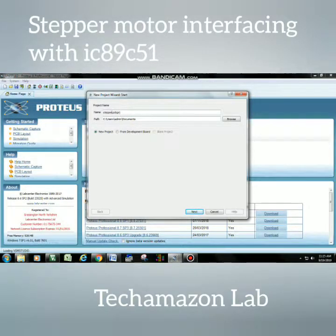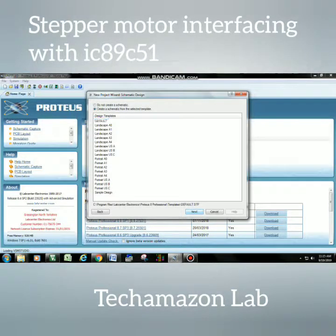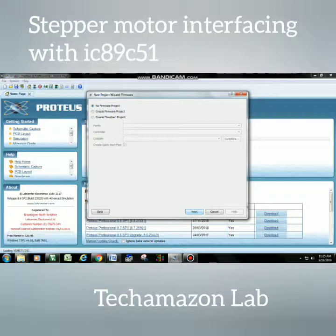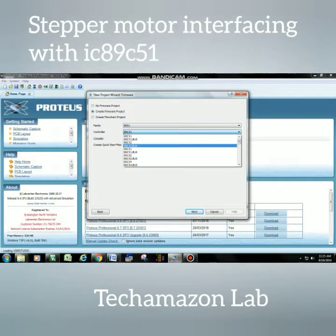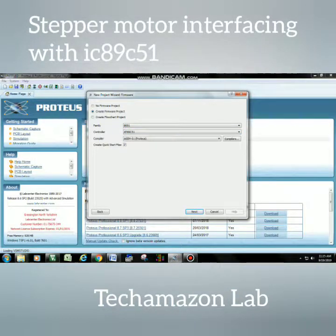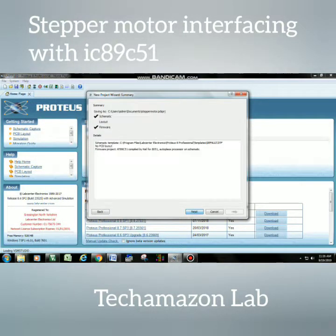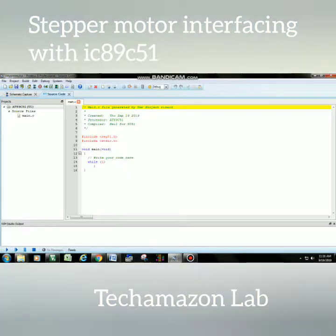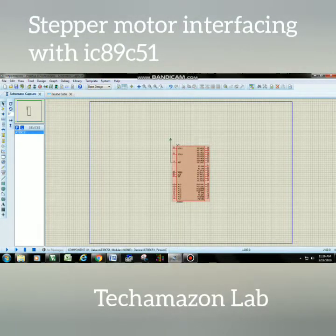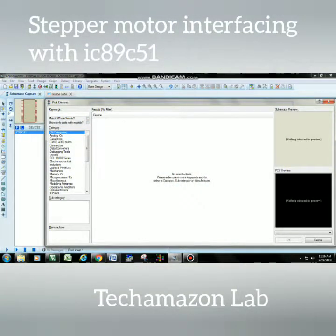Stepper motor interfacing with the microcontroller simulation using Proteus software. First, write your project name for the stepper motor as per your requirements. Then go to the next step and select the 89C51 microcontroller. After that, go to the compiler and select the Keil compiler for 8051, then proceed to the next step where you will see the platform source code and schematic capture.